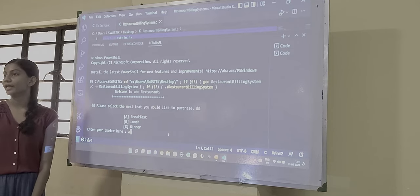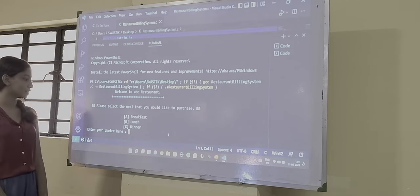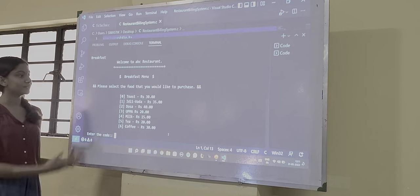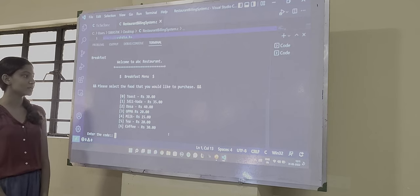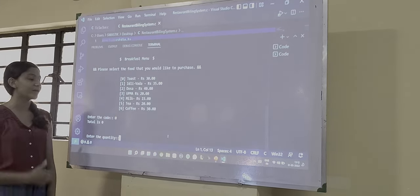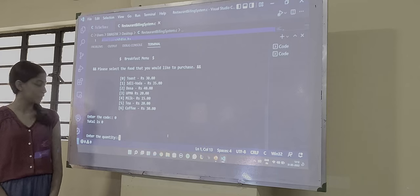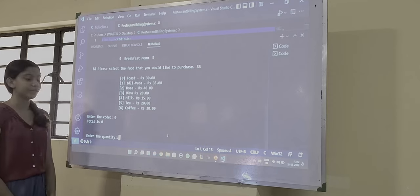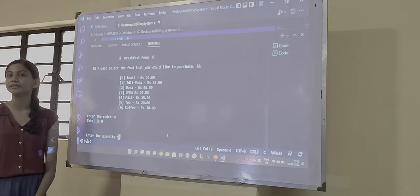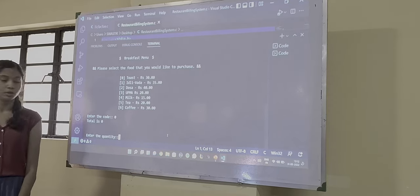So we input A and we get the following options in breakfast. First dosa. Now we have another input for the number of quantity of dosa. Say sir will have 2.